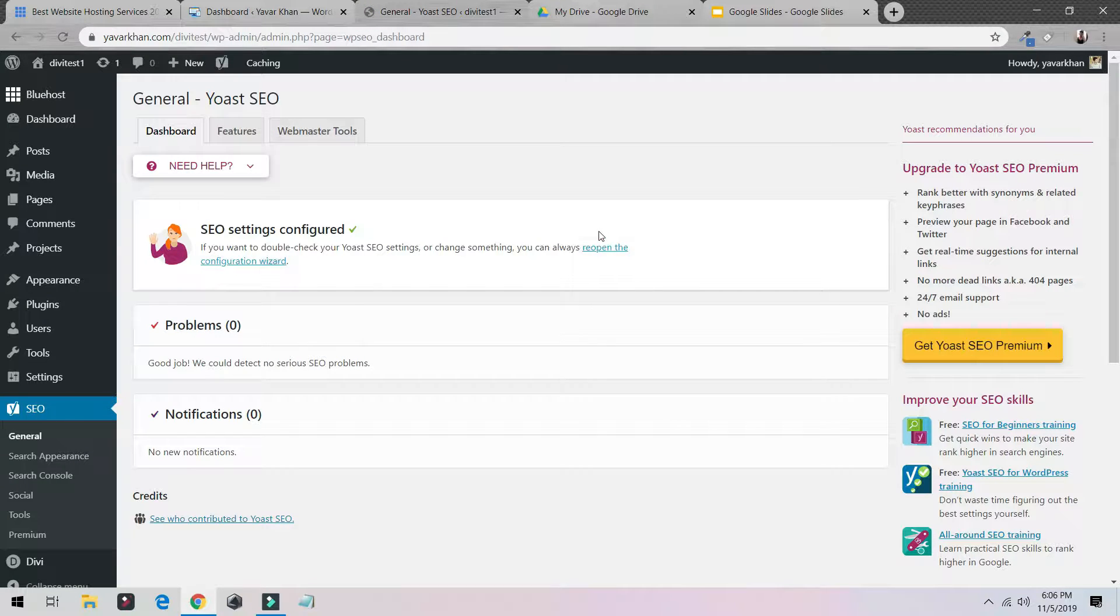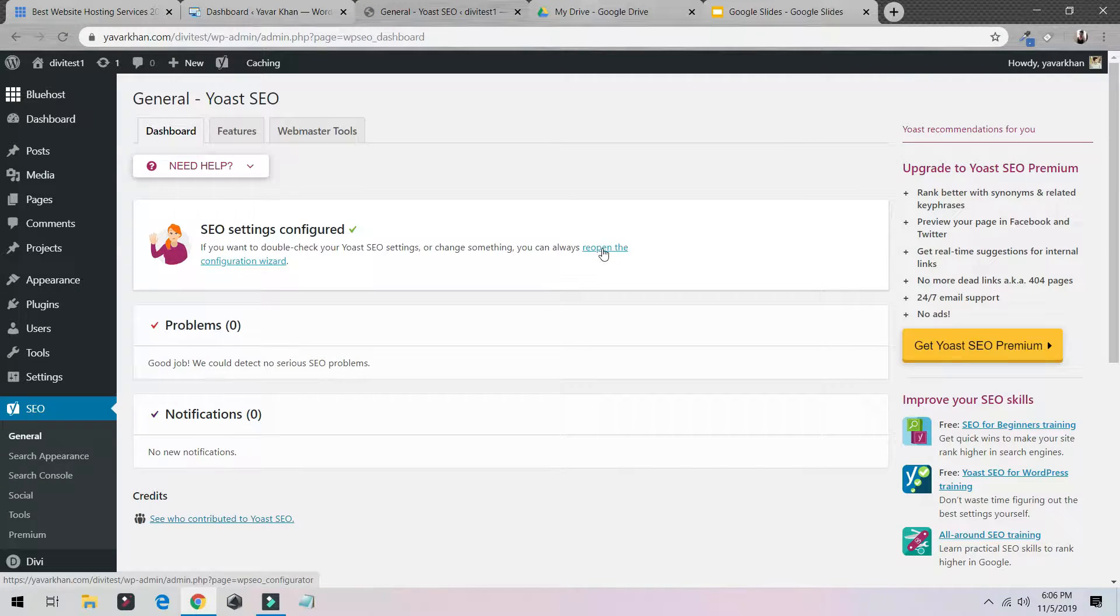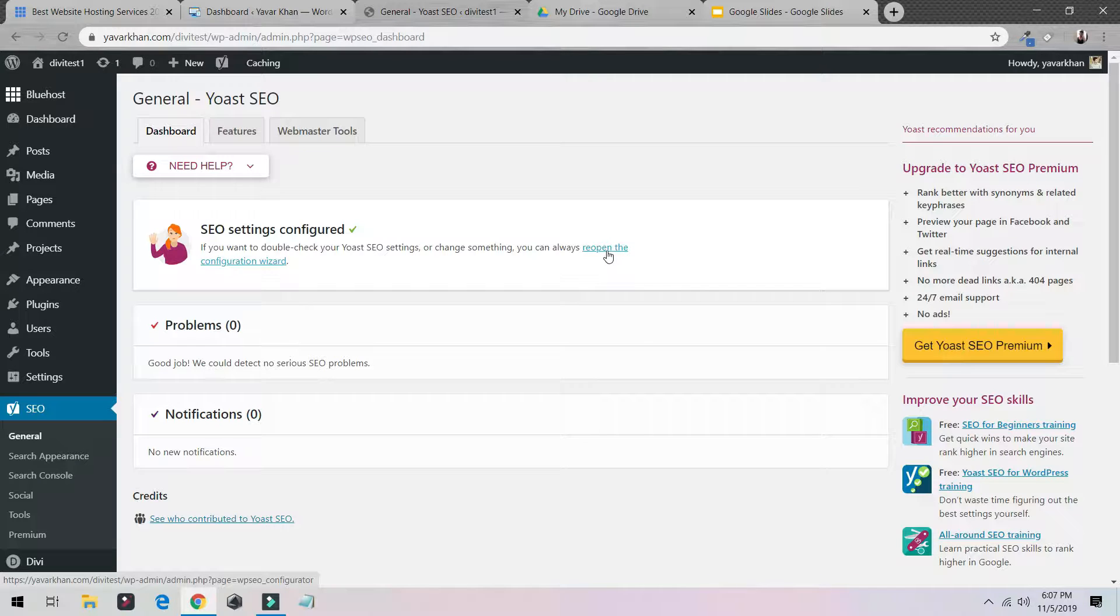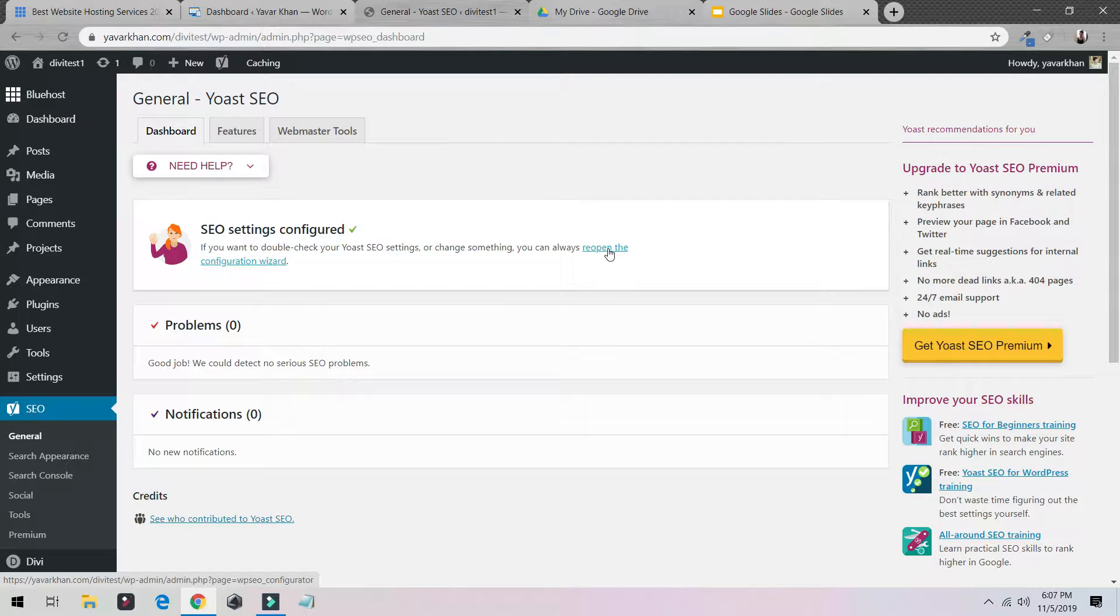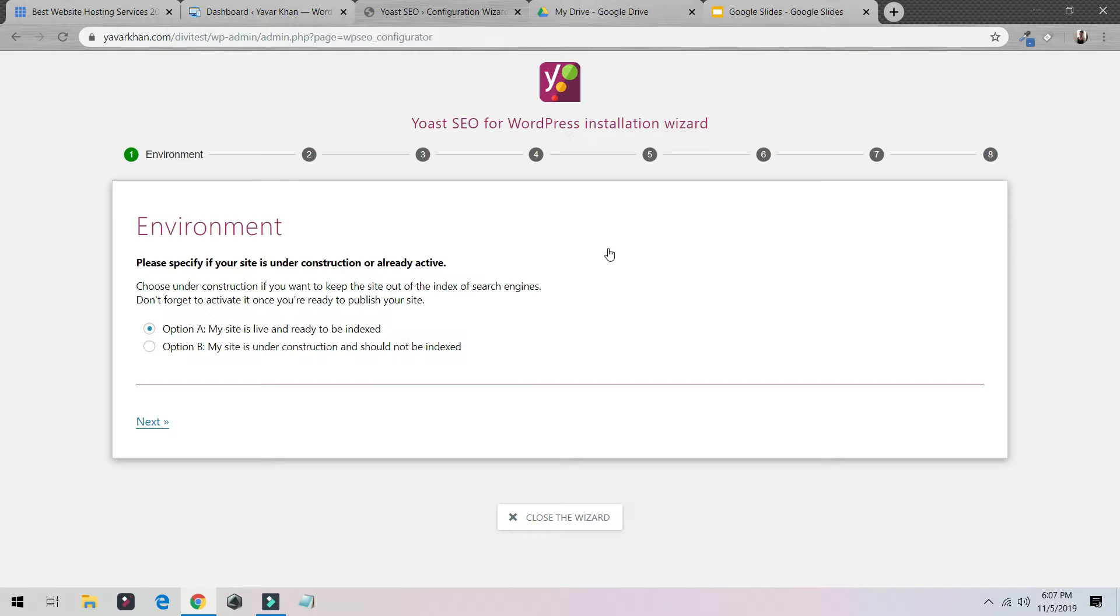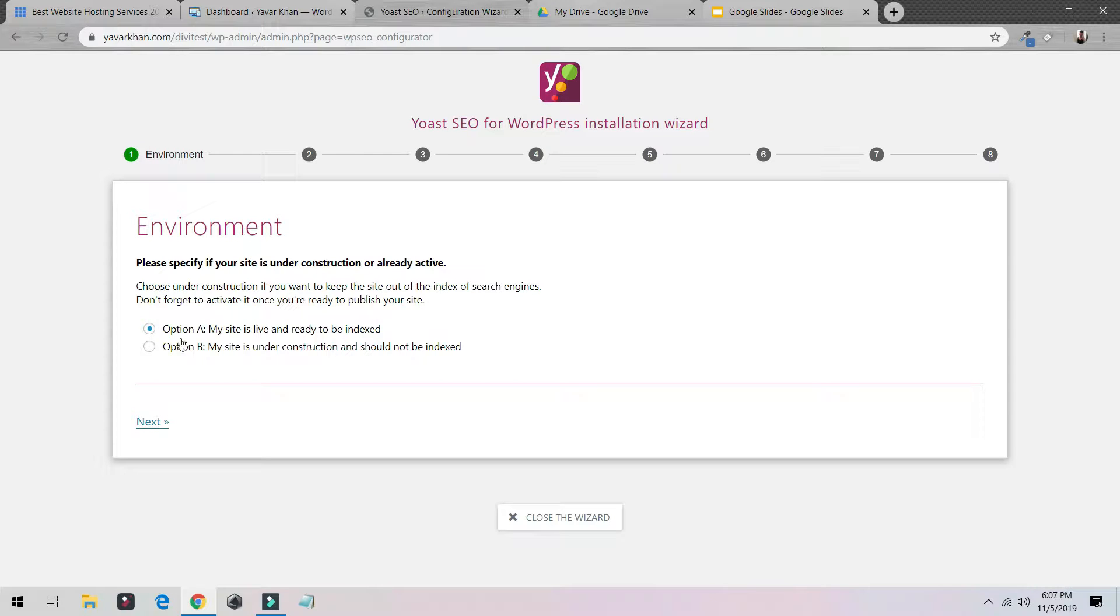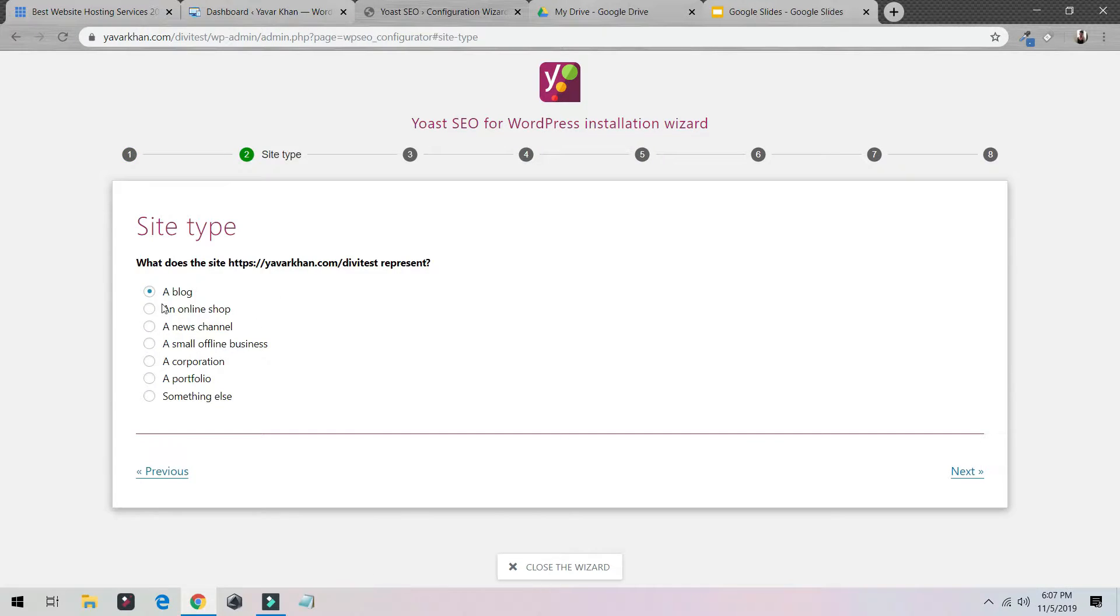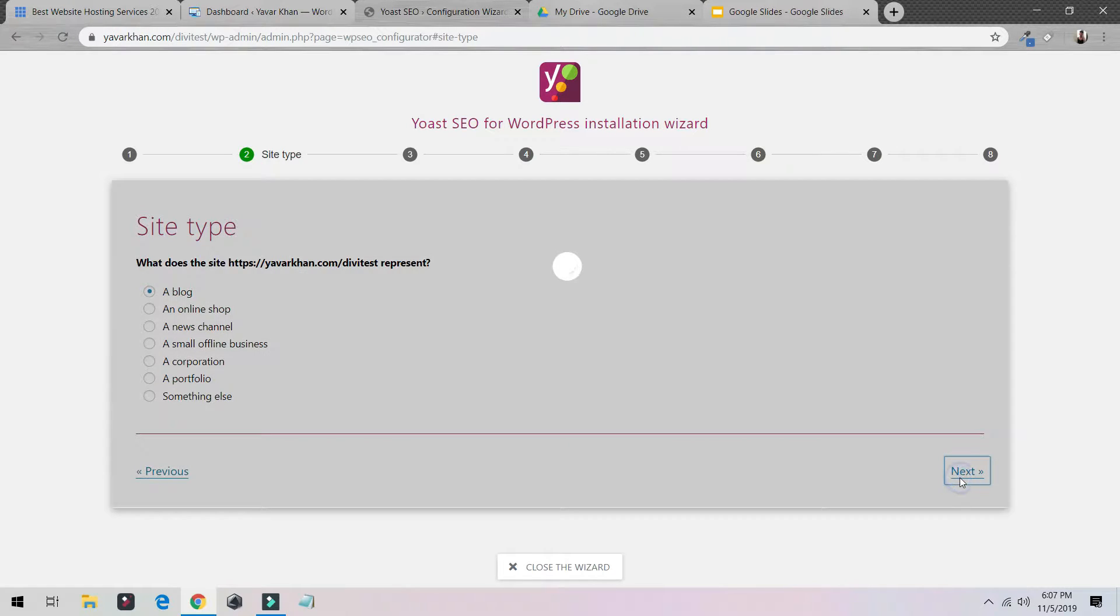I've already done it but you just have to click over here where it says the Configuration Wizard. Just click over here guys, it's really simple and easy to follow. What you have to do is just choose option A, click on Next. Whatever, choose for me it's a blog so I'll just click on Next.